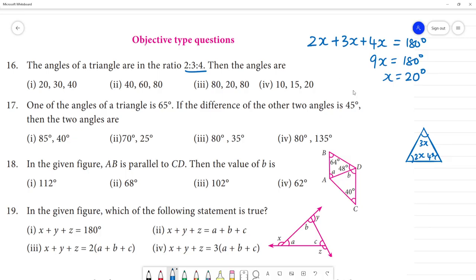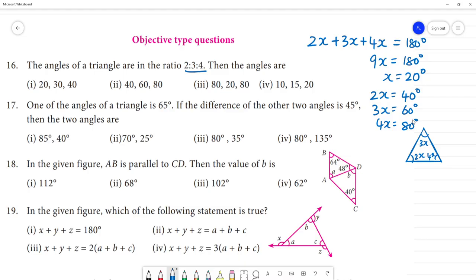Now 2x equals 2 times 20, which is 40 degrees. 3x equals 60 degrees. 4x equals 80 degrees. So the three angles are 40, 60, and 80 degrees. The second option is your answer.